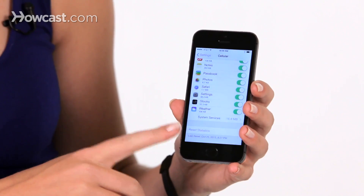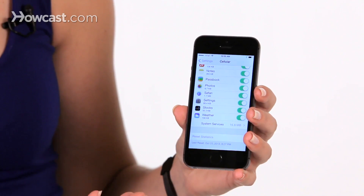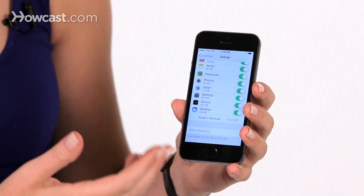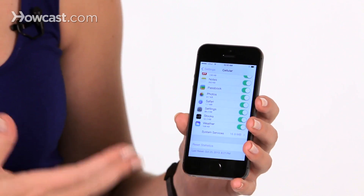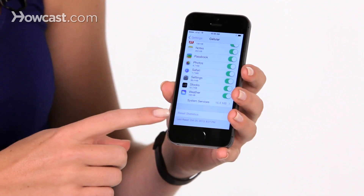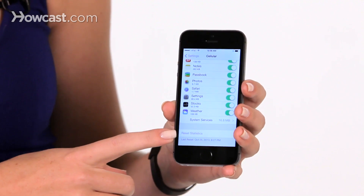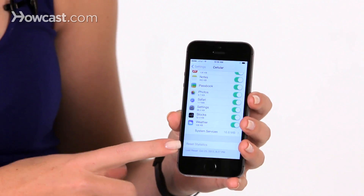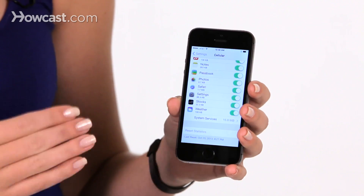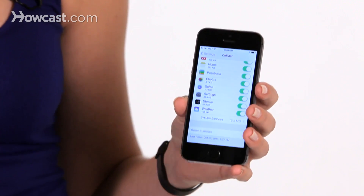At the very bottom you'll see reset statistics. Basically it's keeping track of all the data used since you got your phone. If you want to keep track month to month, at the start of each month you can hit this button for reset statistics and then you'll be able to see only from that period of time forward. And that's how you track your data.